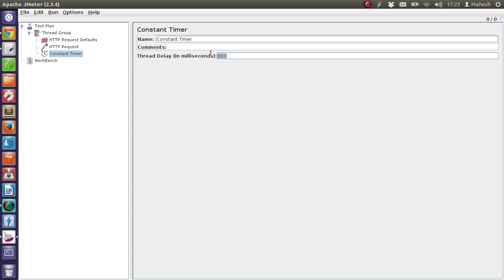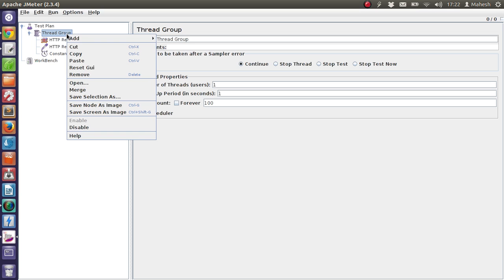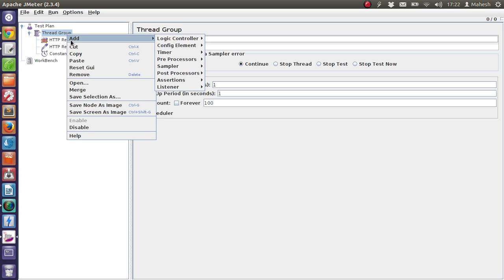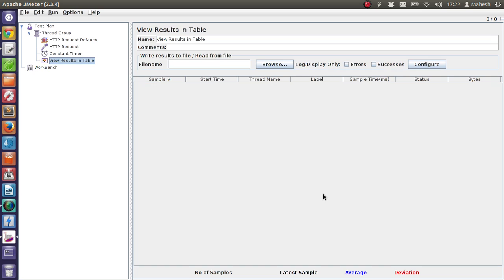Now we have to increase this millisecond to let's say 5000. After that we will add our view results in table as our listener. View results in table. So go to add, then listener, view results in table. Okay, so this is our table for now.